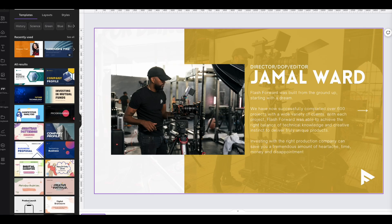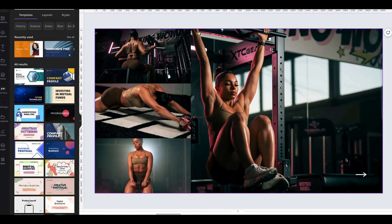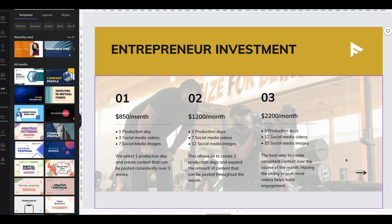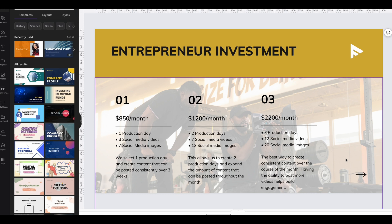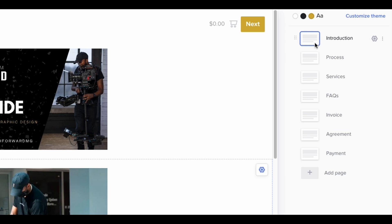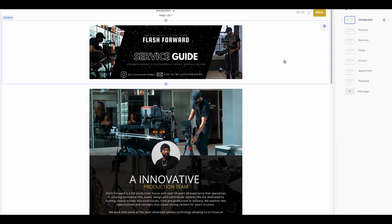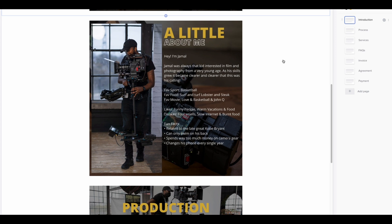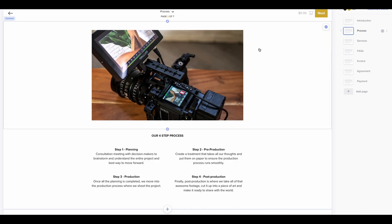I like to use Canva to create simple graphics for my Smart Files because it gives me more creative control and makes it easier to keep my branding consistent. If we look at my cinematography brochure, on the right-hand side we'll see I have seven pages. I like to give clients a small introduction to the business and what we're capable of, then follow up with our processes.